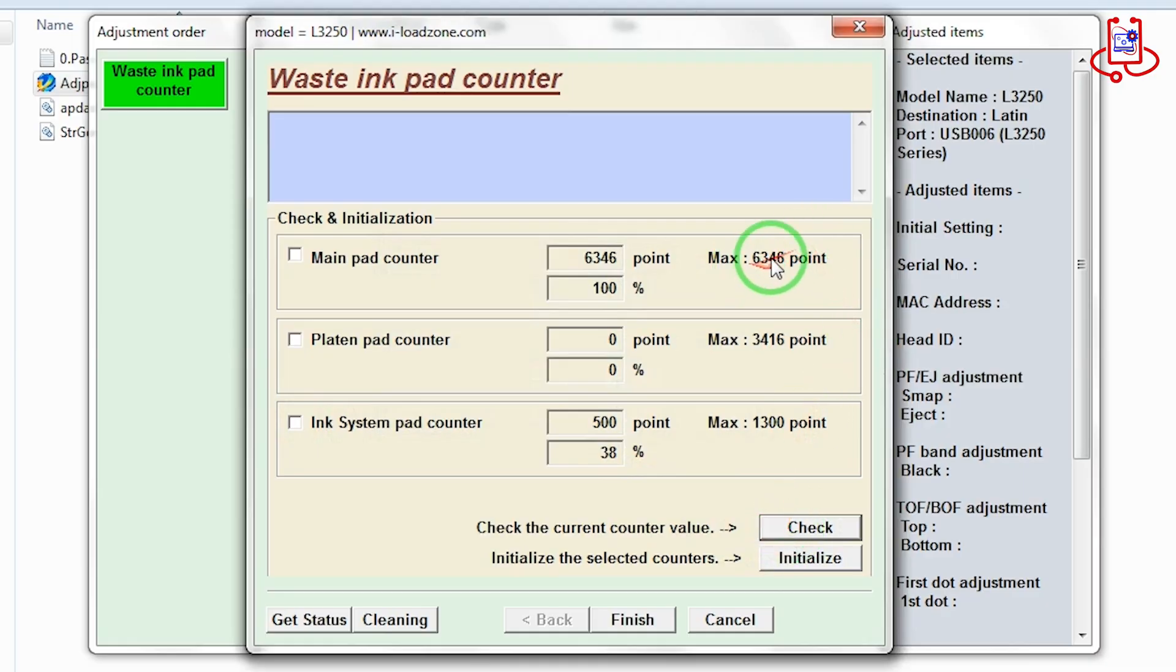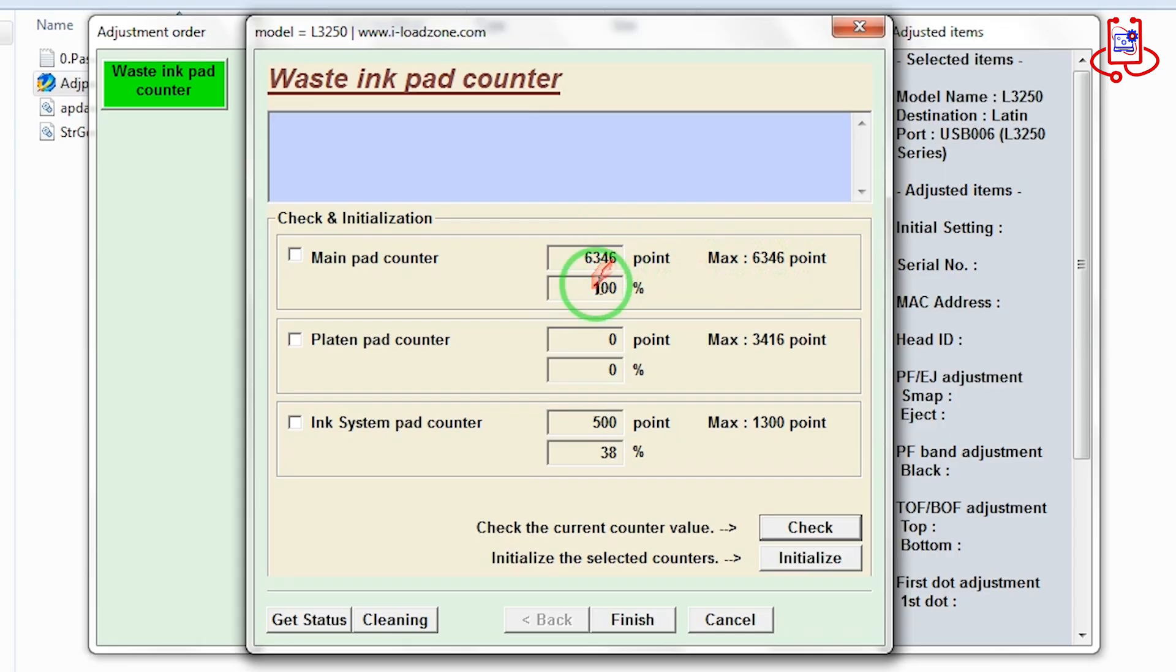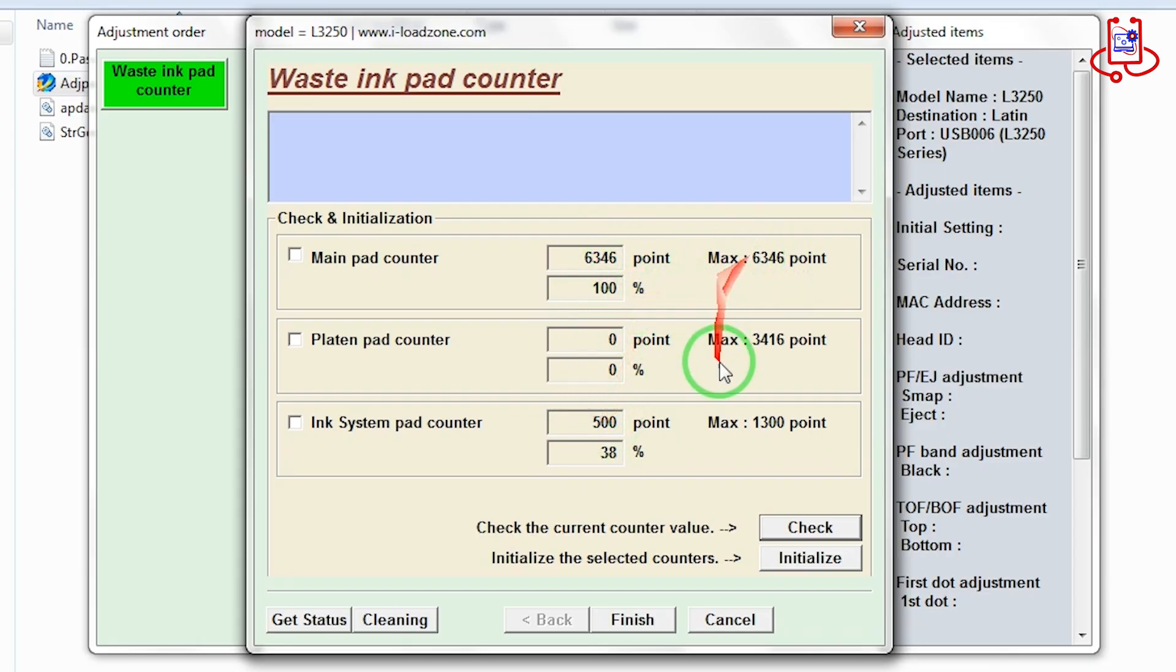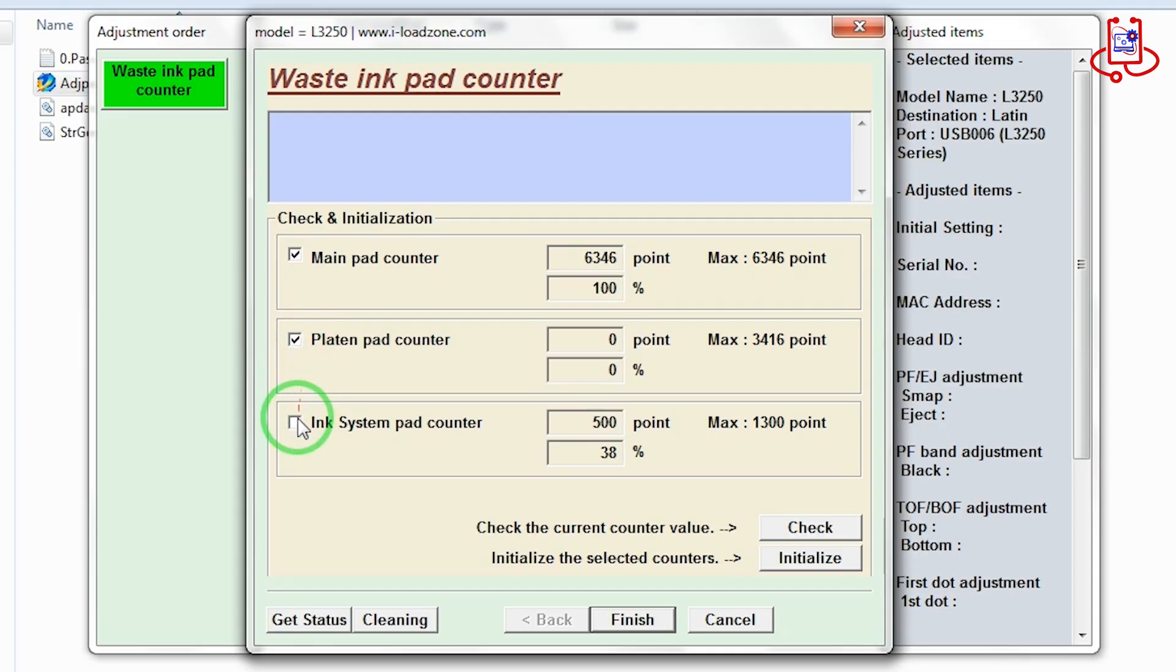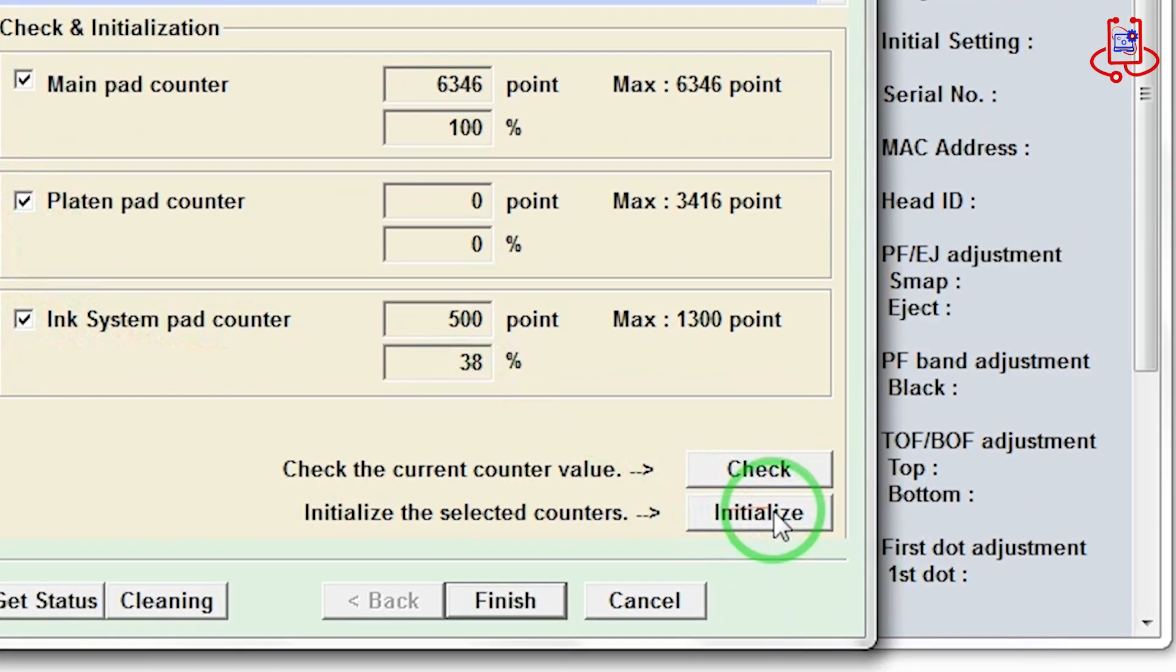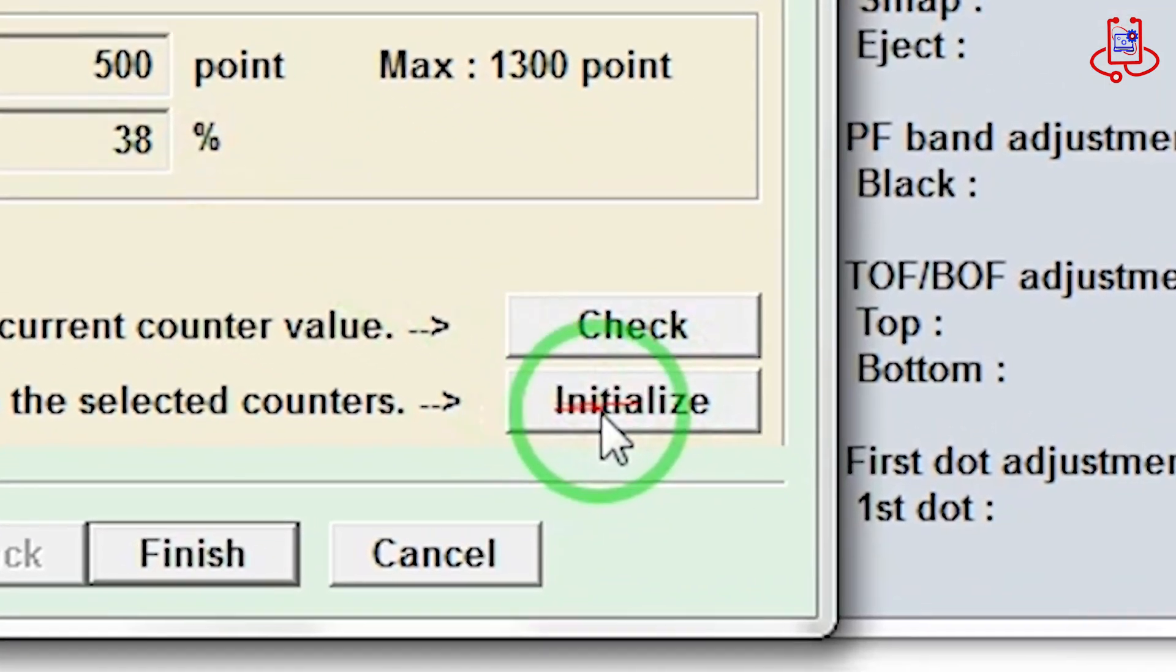As you can see in this printer, the waste ink memory is completely full. It has reached 100%. After resetting, the printer will definitely return to its normal working condition. Now check the boxes again, then click on the initialize button. After that, confirm the reset to start the process.